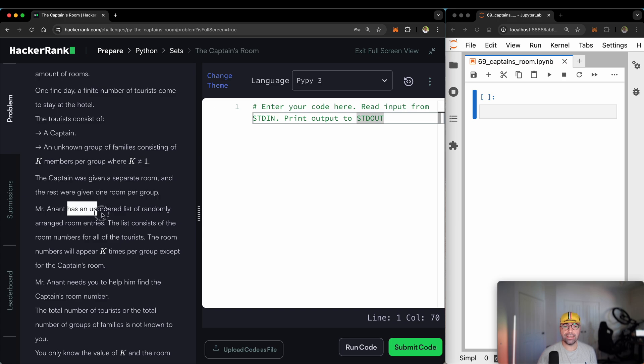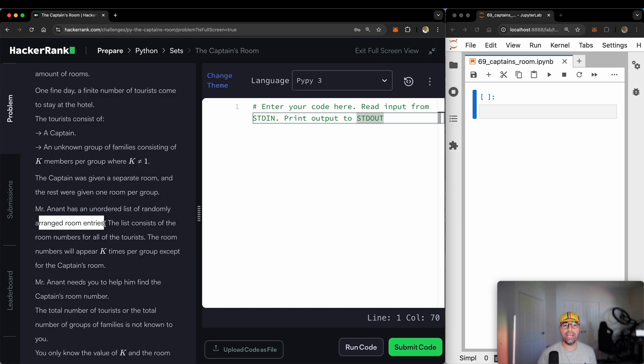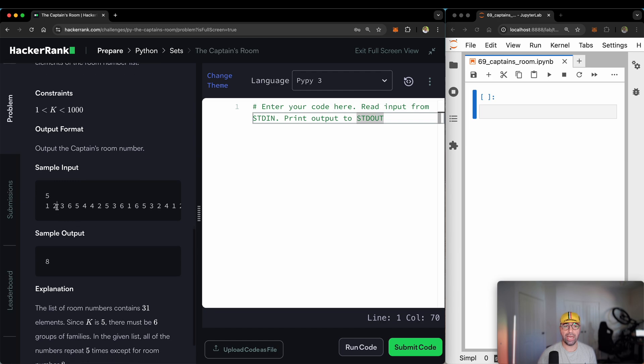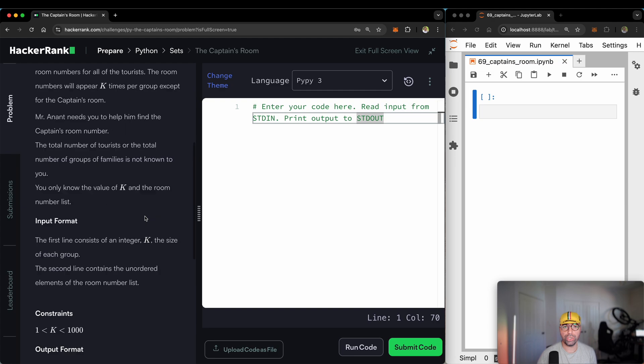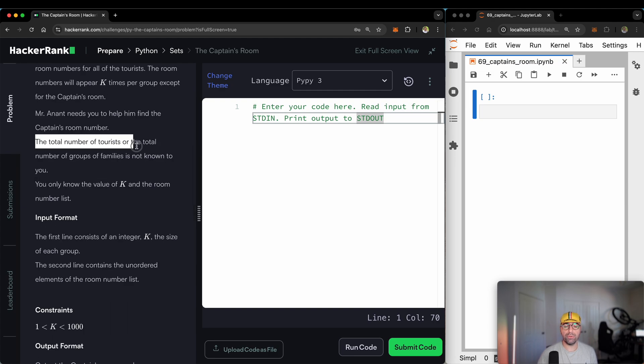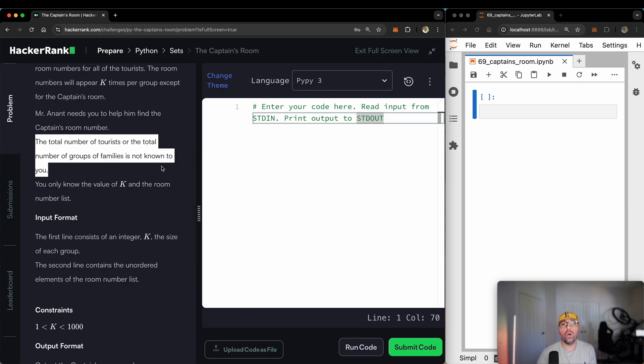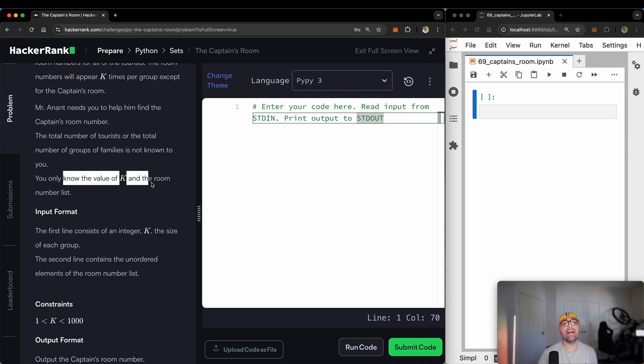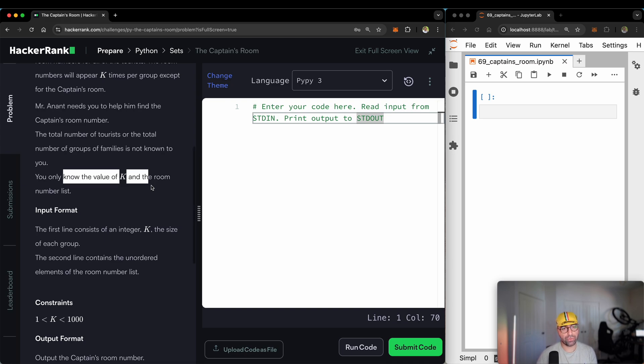Mr. Anand has an unordered list of randomly arranged room entries. Something like this. For example: 1, 2, 3, 6, 5, 4, 4, 2, 5, 3, 6. It's unordered. The total number of tourists or the total number of groups of families is not known to you. We don't know how many groups. That's all we know. You only know the K value, which I just ran you through.